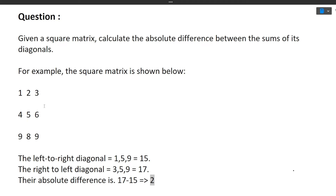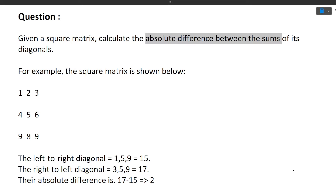To summarize: given a square matrix with two diagonals, we calculate the sum of each diagonal and then find the absolute difference of those sums. The left diagonal sum is 15, the right diagonal sum is 17, and the absolute difference is 2. This question is on the easier side, so you will be lucky if it gets repeated in the upcoming drive. I hope the question is now clear.